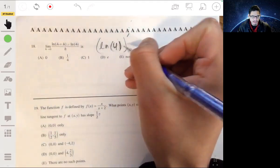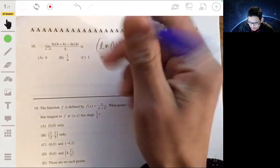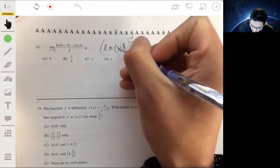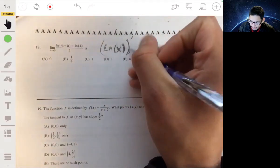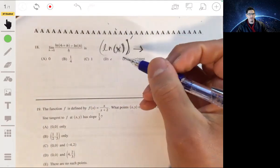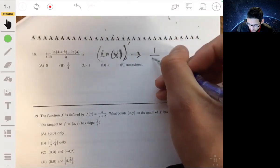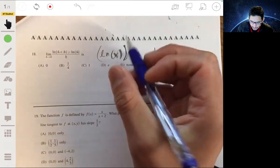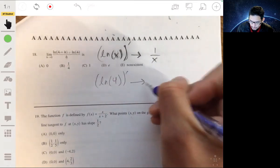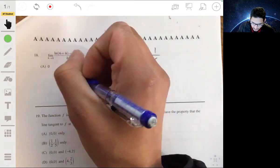We have natural log of (4 + h) in the limit, so we're really finding the derivative of natural log at x equals 4. You don't need to do the long limit algebra because you already know the derivative of the natural log function is 1 over x. Since we're evaluating at x equals 4, we just put 4 in place of x, giving us 1 over 4. So the answer is one-fourth.